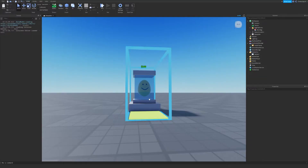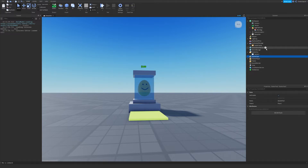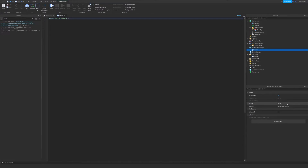The first thing we're going to do to make our hatching system work is create a currency system so that users can easily buy the eggs that they want. We're not going to do anything too advanced, we're just going to use leader stats. The first thing we're going to do is create a script in ServerScriptService that we're going to name leader stats service. This script will manage everything related to leader stats — in this case, just the amount of cash that the player has.